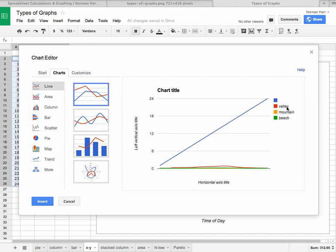And if we look at this more carefully, you might notice that this blue object here doesn't have a title. And we have valley, mountain, and beach, which are now minimized down here. So there's four things that are being plotted rather than three.